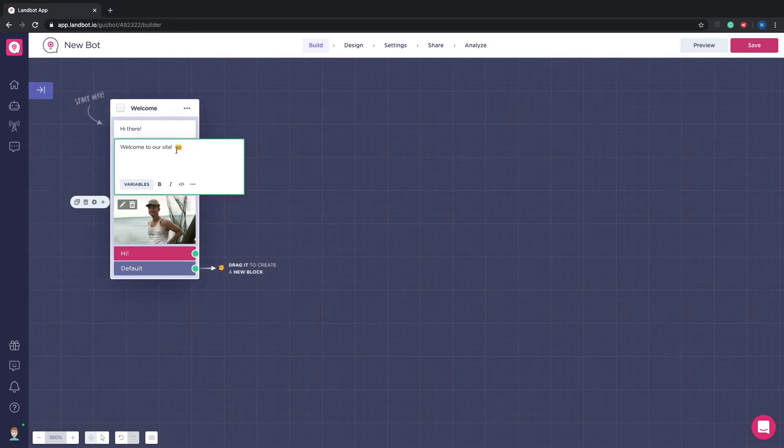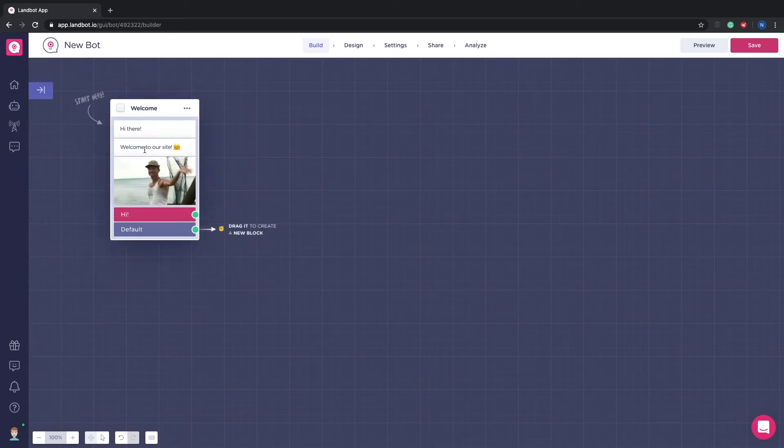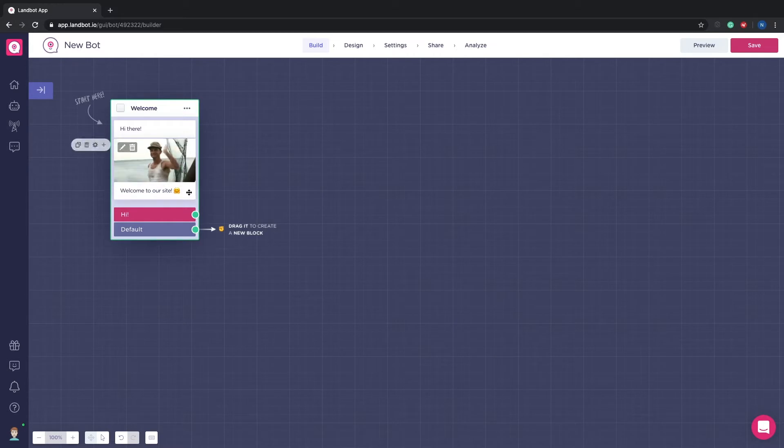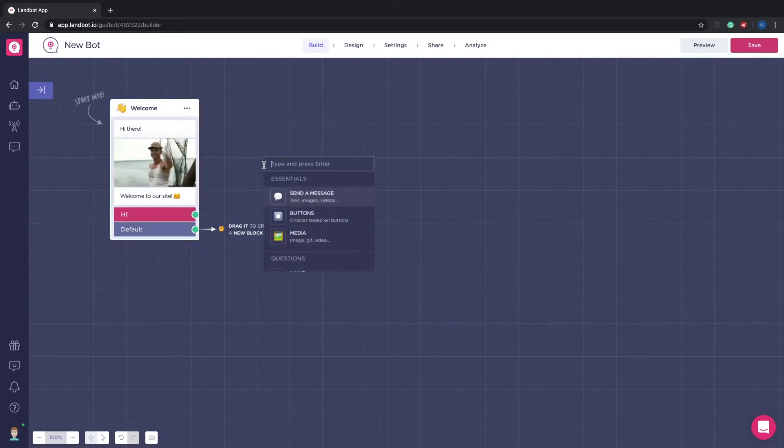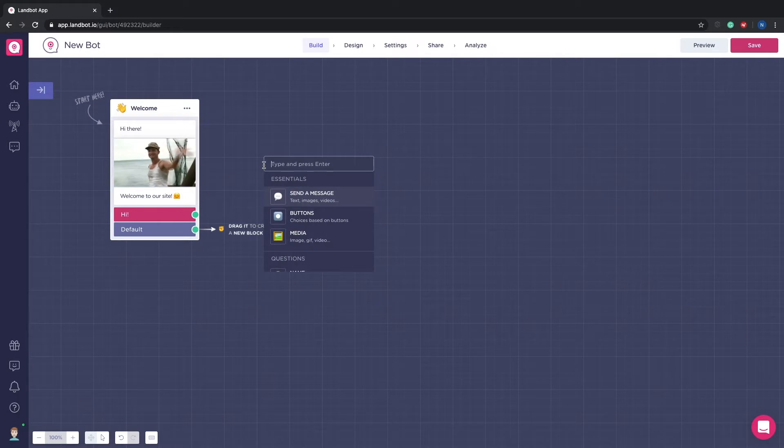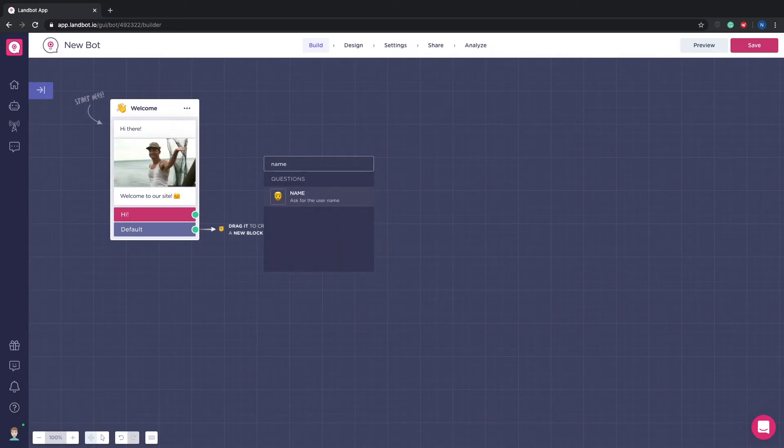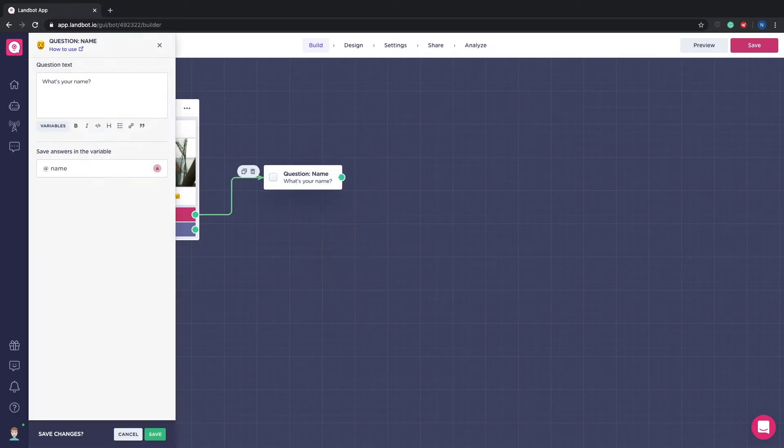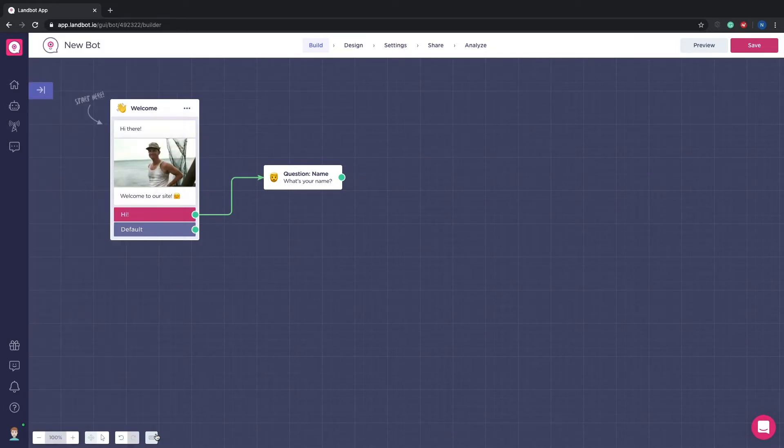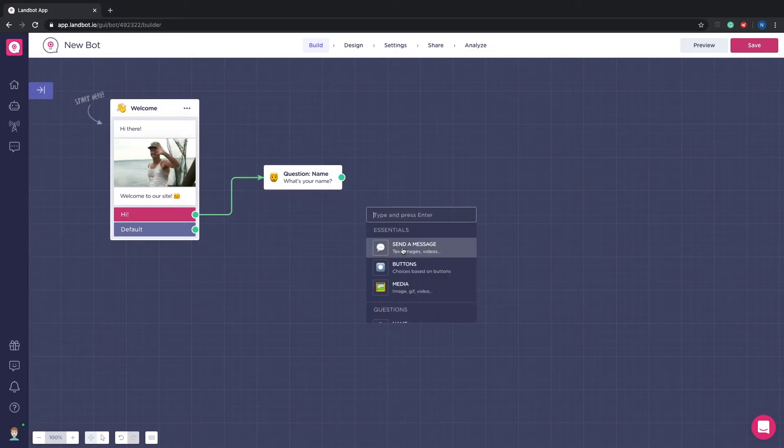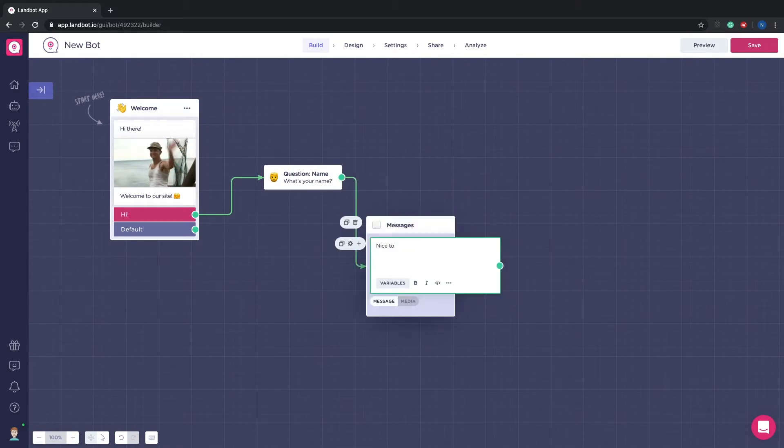Let's start the bot by changing a little bit the welcome message. Fairly simple. Now let's ask for their name. It's important to set the variable at name. Each question will have its own variable. Just add a nice to meet you message with the variable at name to make your bot more human.